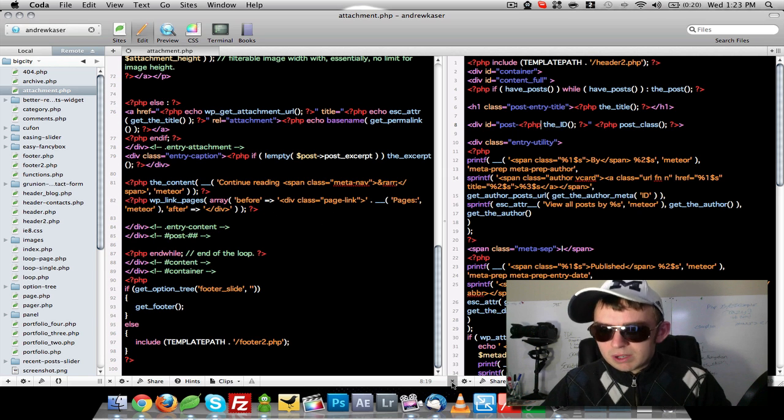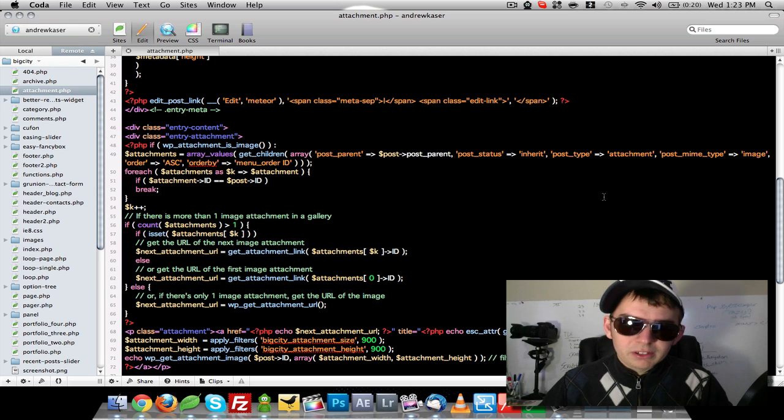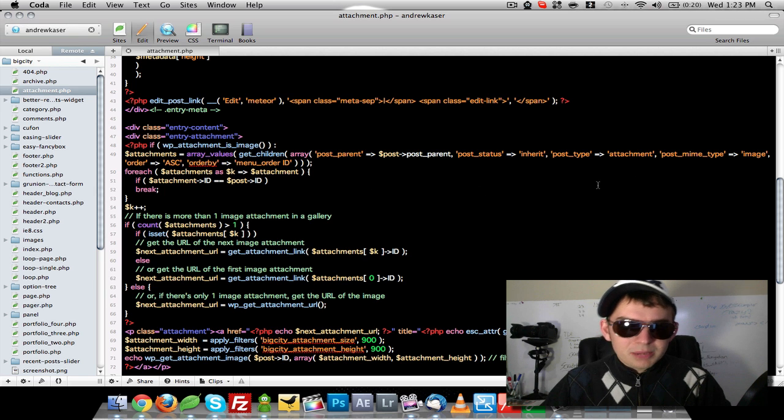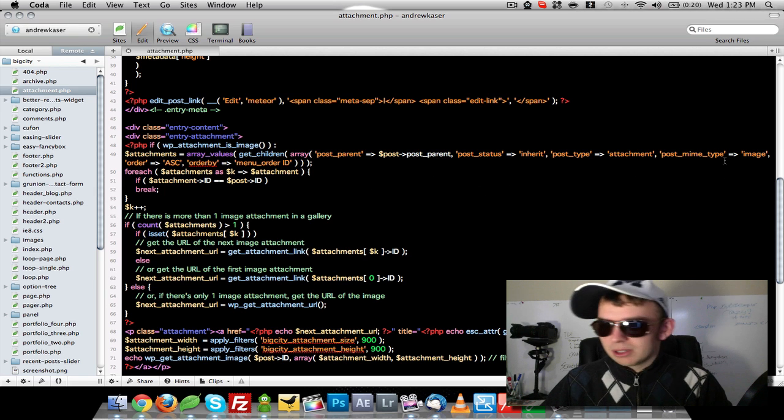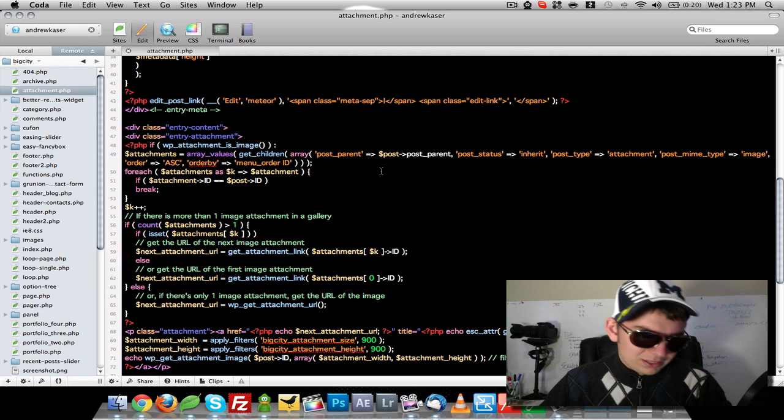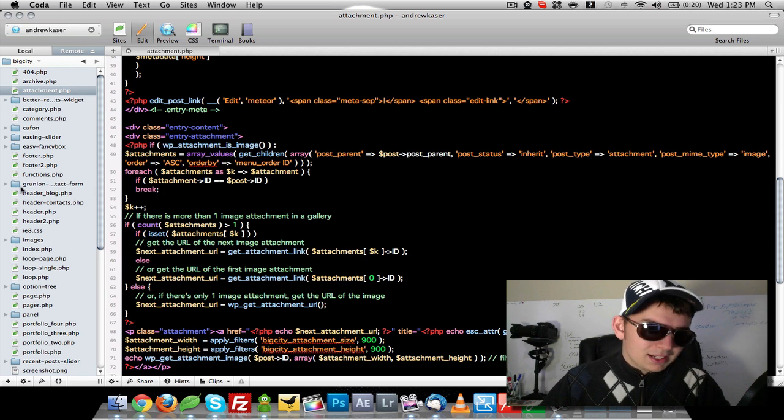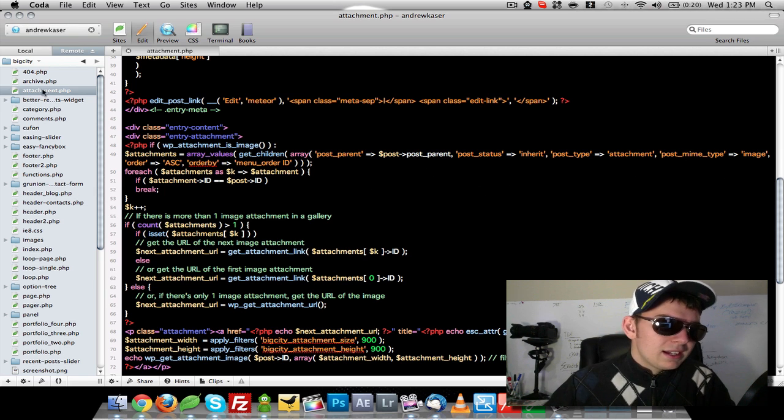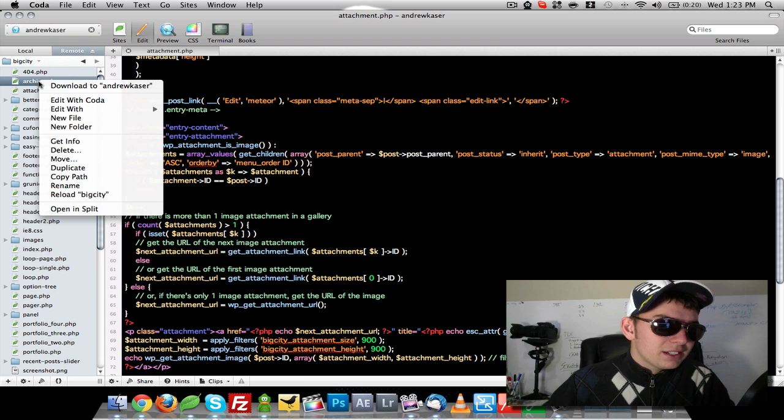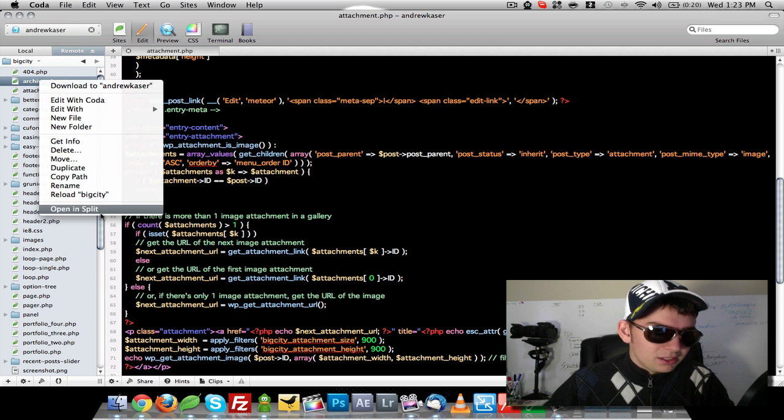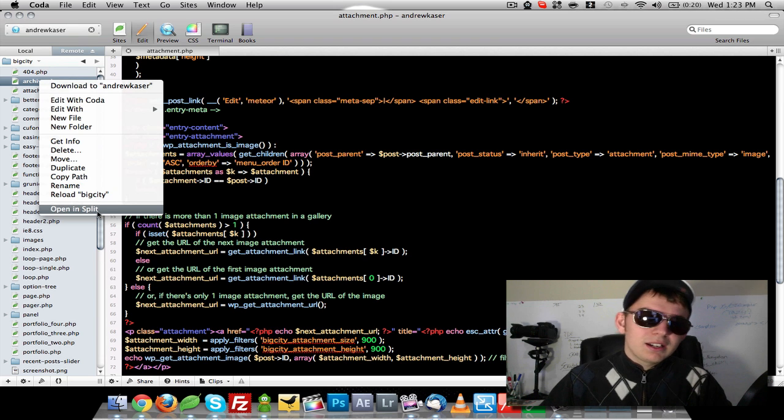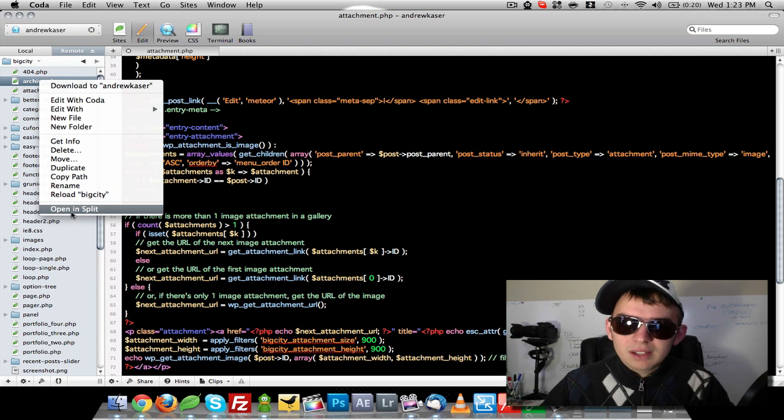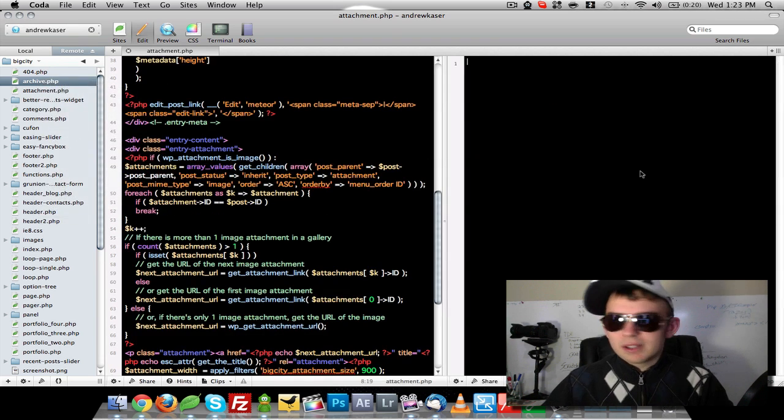I've kind of been annoyed that I haven't been able to figure out how to get two separate windows or files edited side by side. And I finally just found it by right-clicking on a different file and open and split.